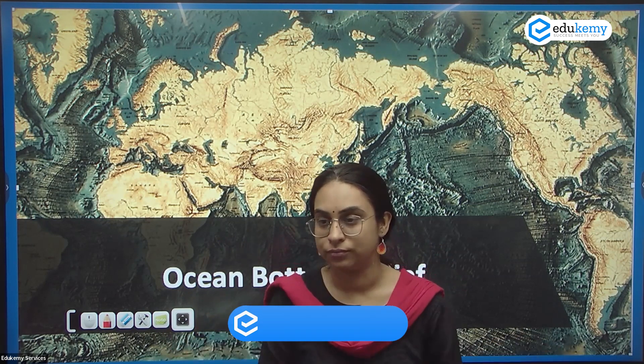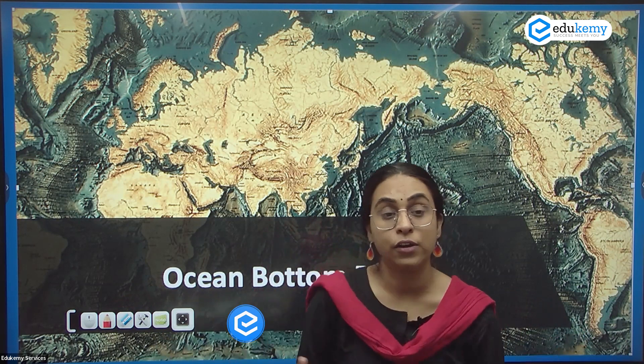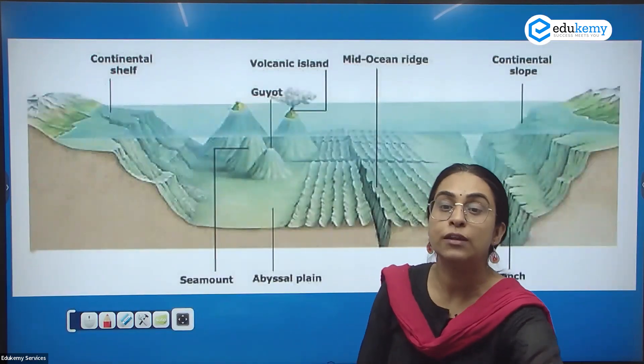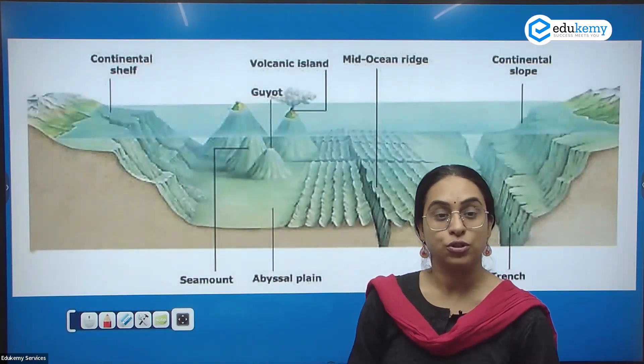Geographers studying landforms were generally concerned with features on the earth's surface. It was assumed that the ocean was a flat feature with no distinct landforms. But after World War II, during the interwar period, many submarines were used and ocean expeditions took place, and we realized that the ocean is not a simple flat surface.